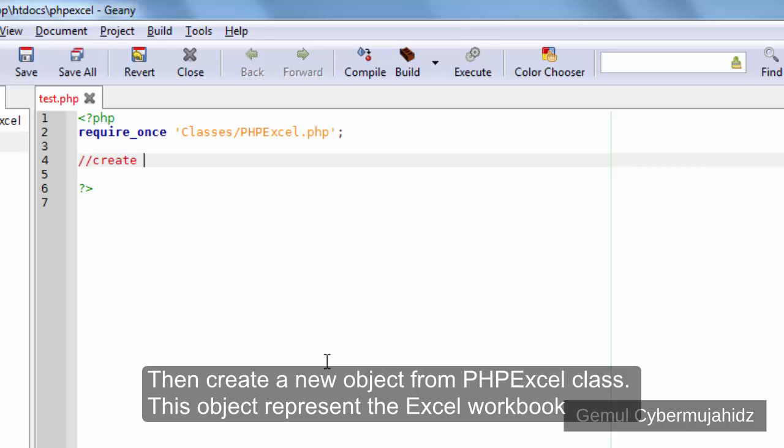Then create a new object from PHPExcel class. This object represents the Excel workbook.